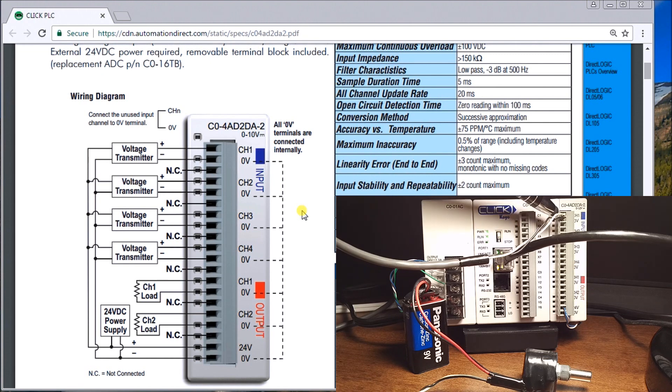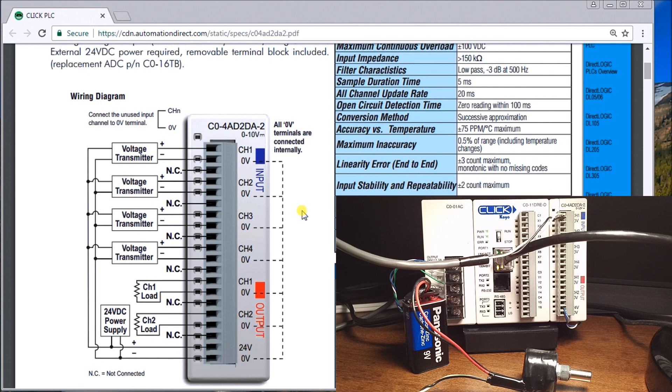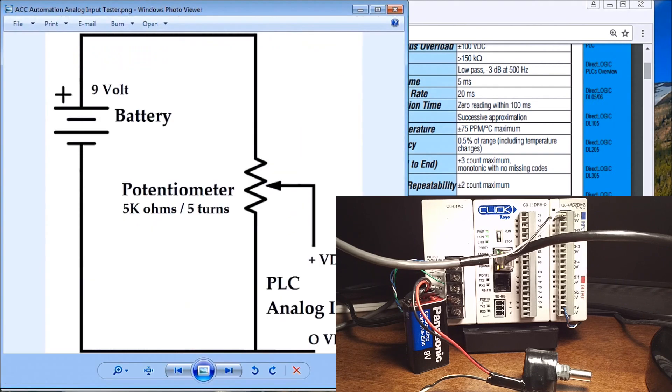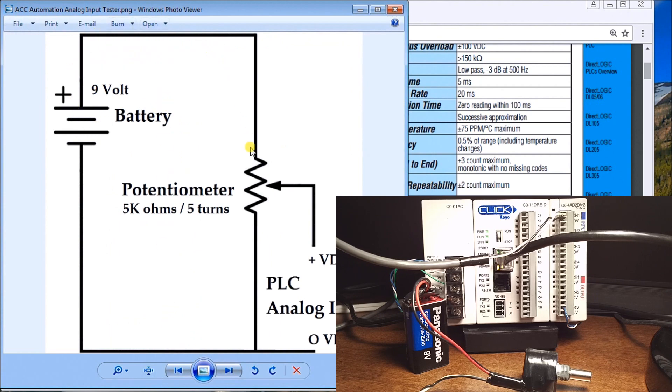So that's our wiring. We also can look at the wiring diagram which looks like this. Here's my 9 volt battery, it goes to one side of the potentiometer, the other side of the potentiometer goes back to zero volts.